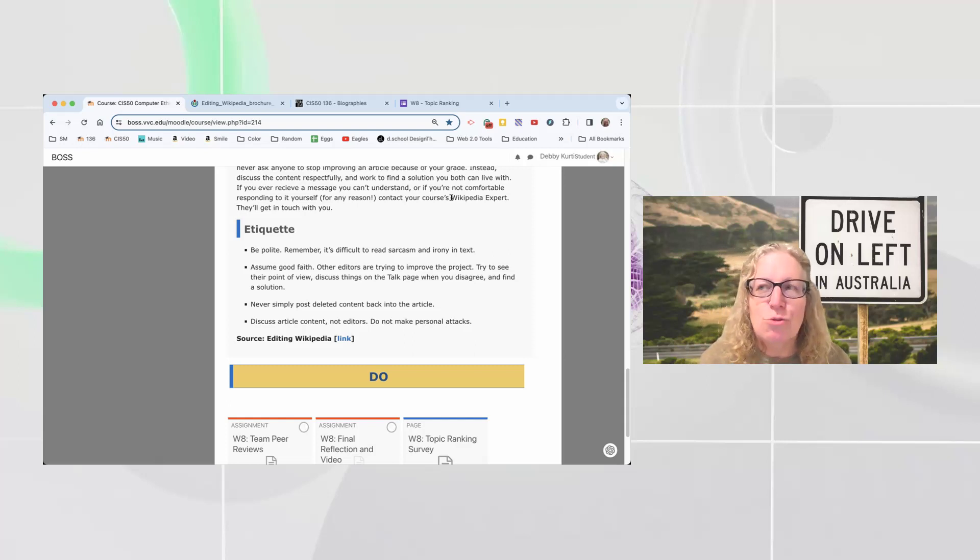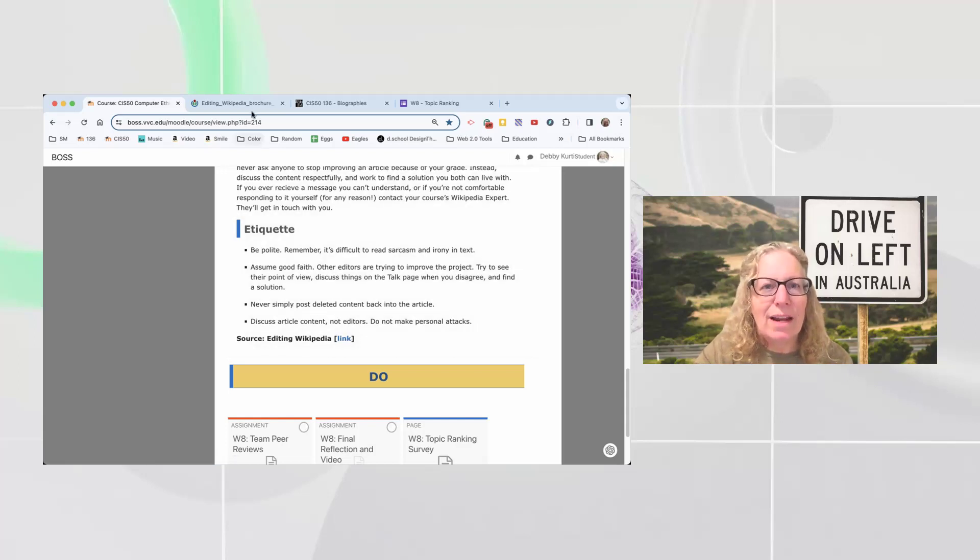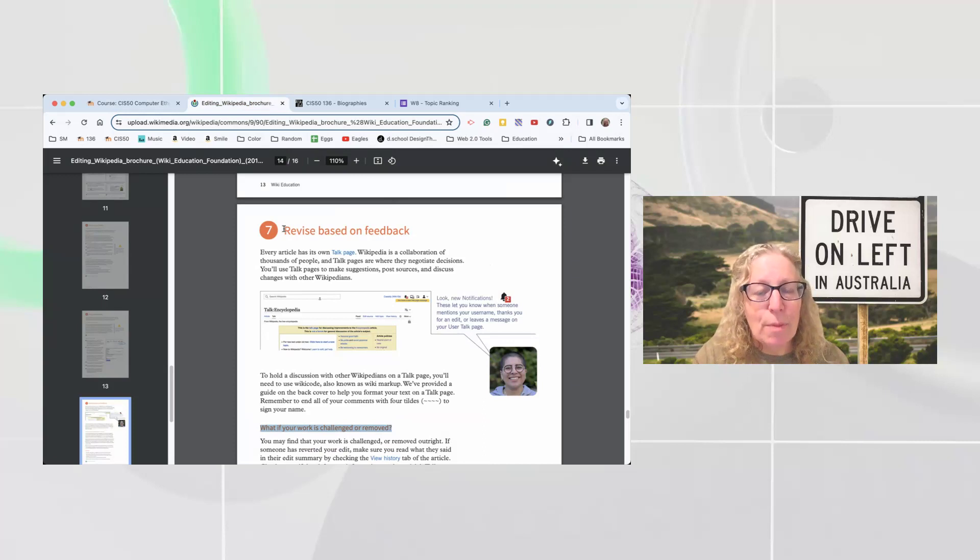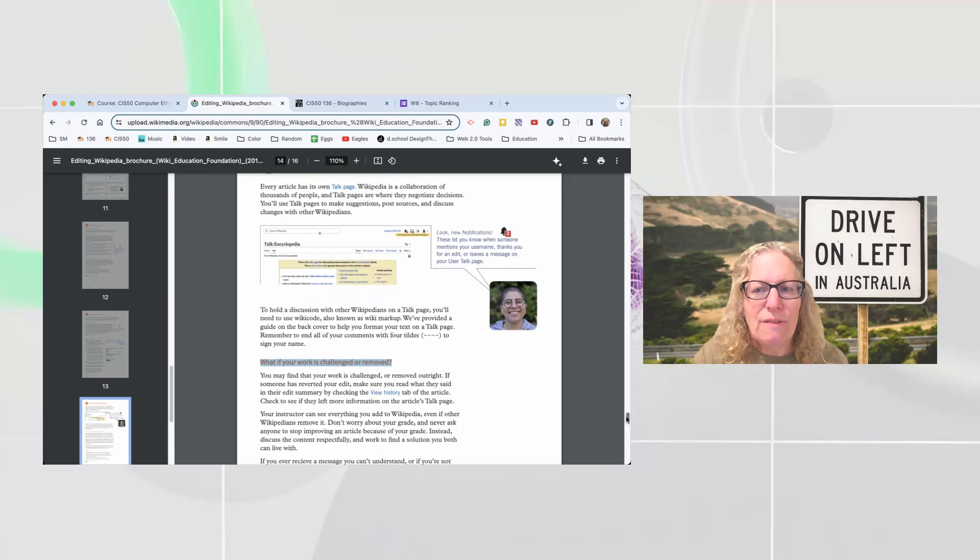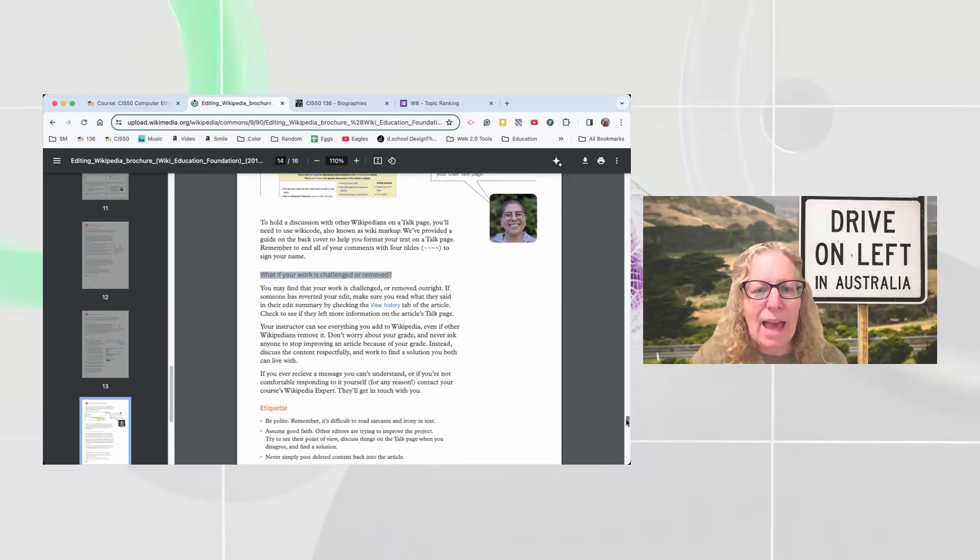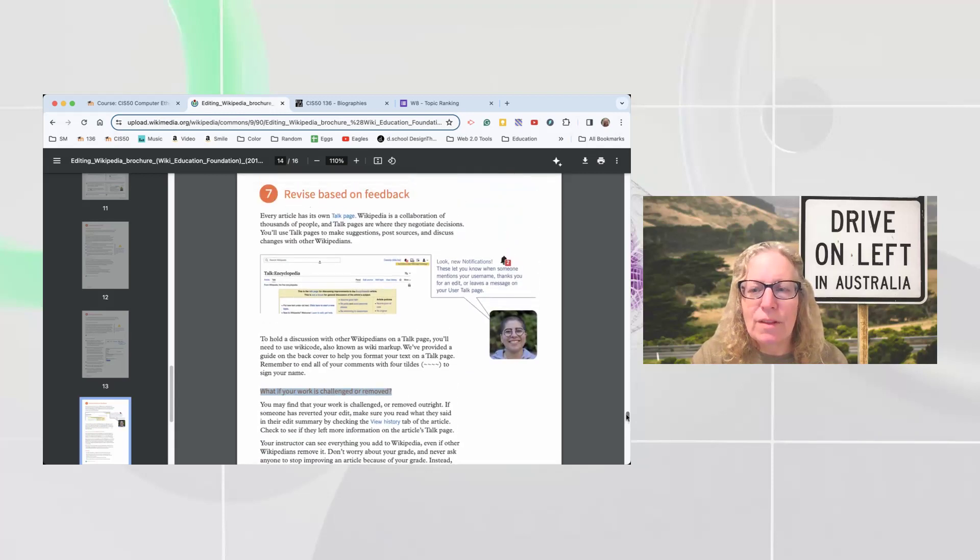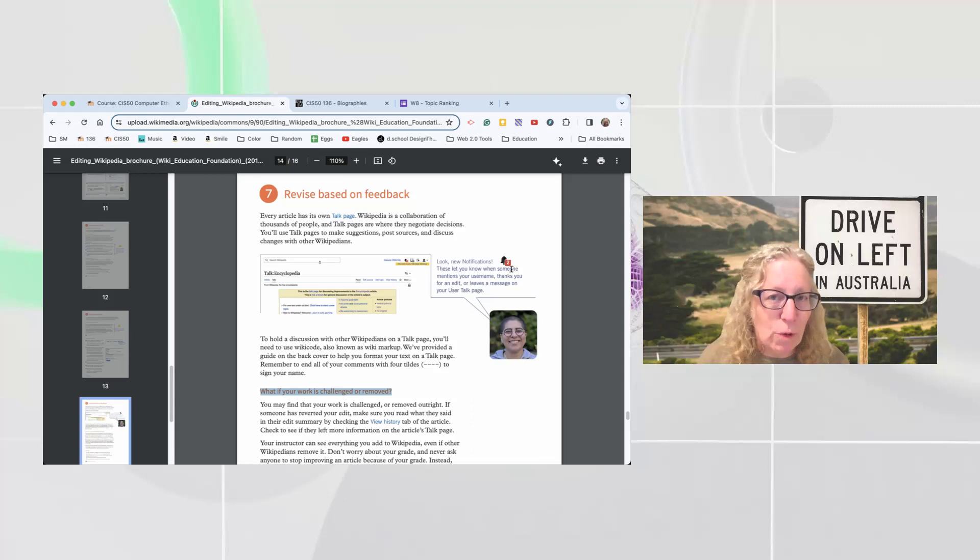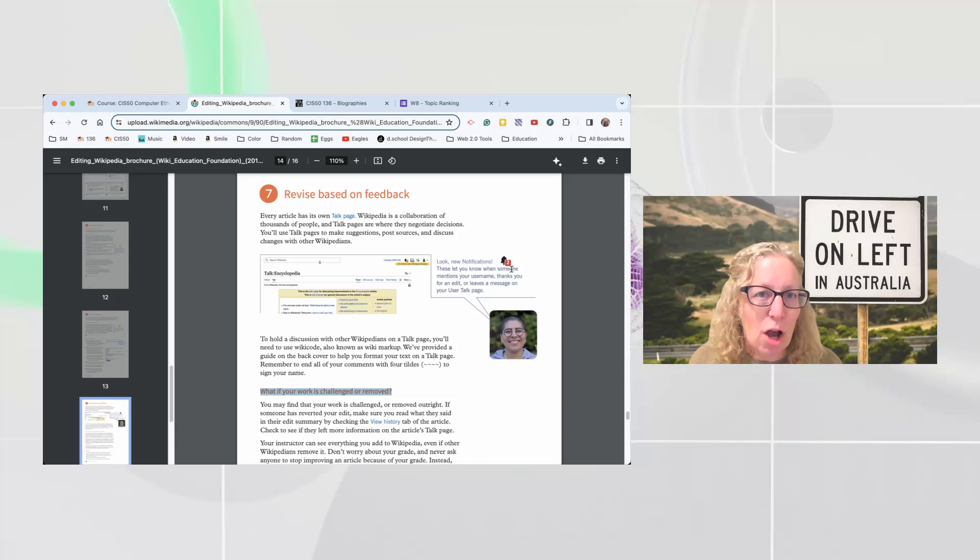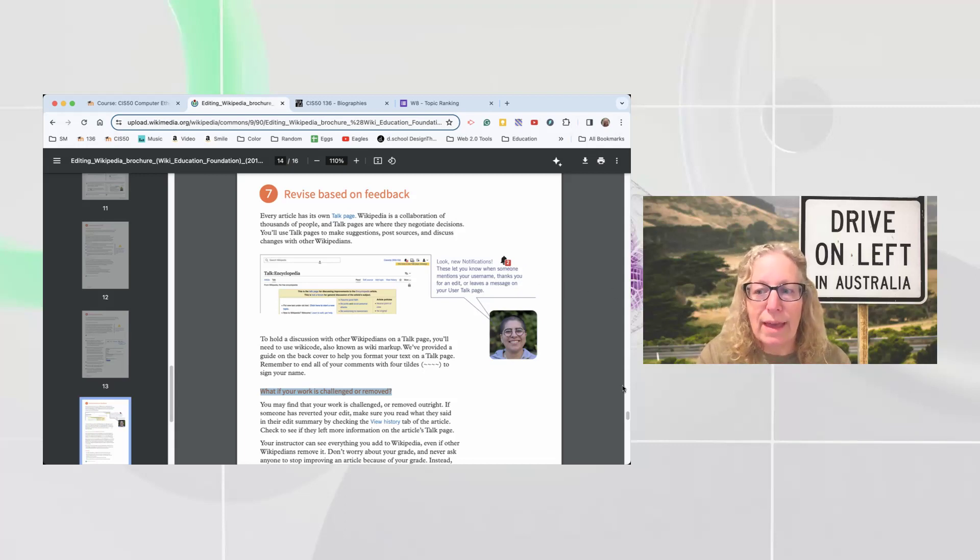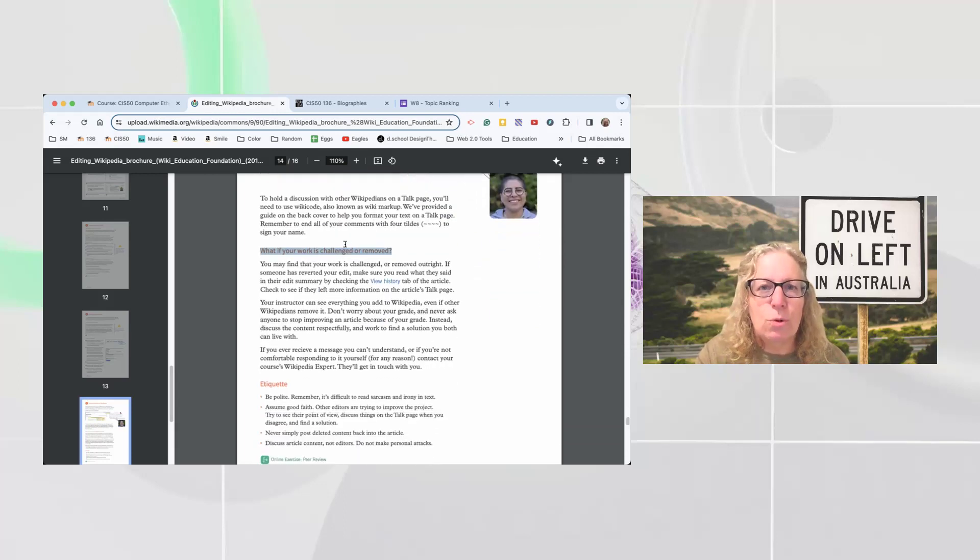And so don't make any personal attacks or anything. The link that I got this from is from the editing Wikipedia brochure. And it's kind of towards the end, page 14, revise based on feedback. So that's kind of where we're at at this point. We're revising based on feedback. And yeah, like this little bubble says, when you're logged in, if somebody's posted something to your talk page, you'll see this little notification that will let you know that, hey, go check that. So this is a really good resource.